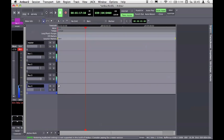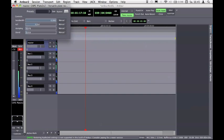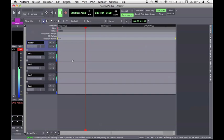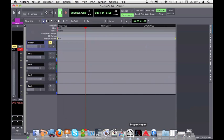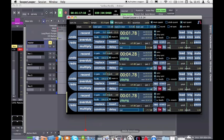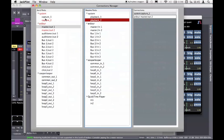Now let's hear everything together. I can also add some reverb plate on the master. For live playing, instead of routing the system capture directly into Super Looper via the Jack pilot, you could first route through an Ardour bus — add some delay, compressor, or equalizer — and after that go into Super Looper. This means you can already record the effects you use in Ardour directly into Super Looper.